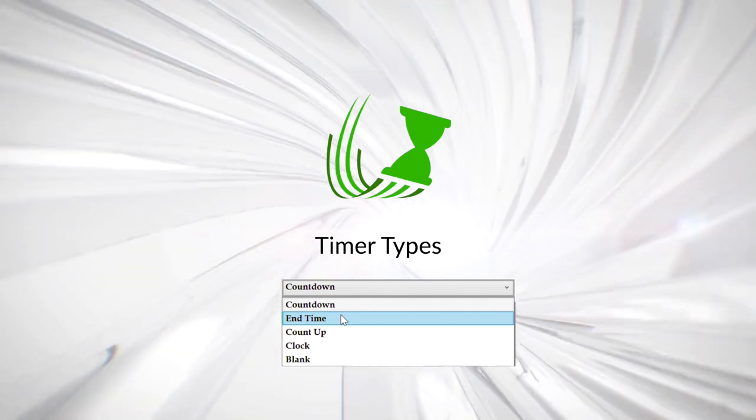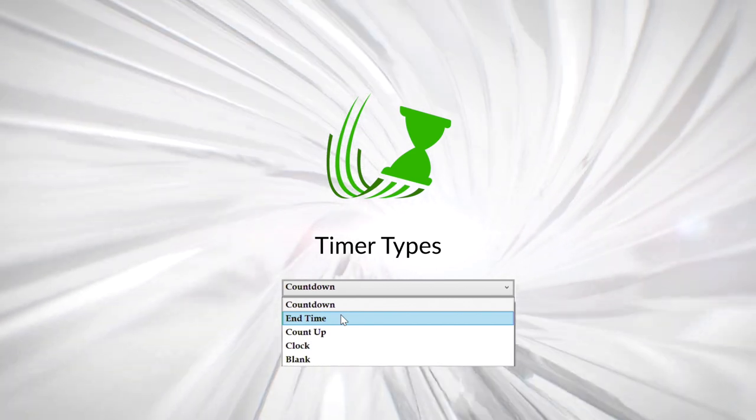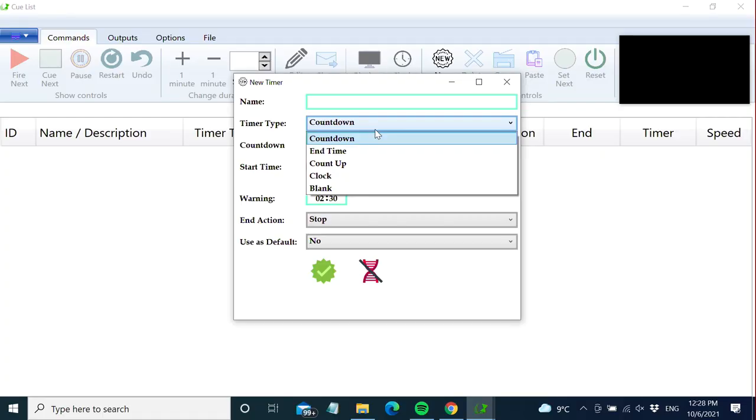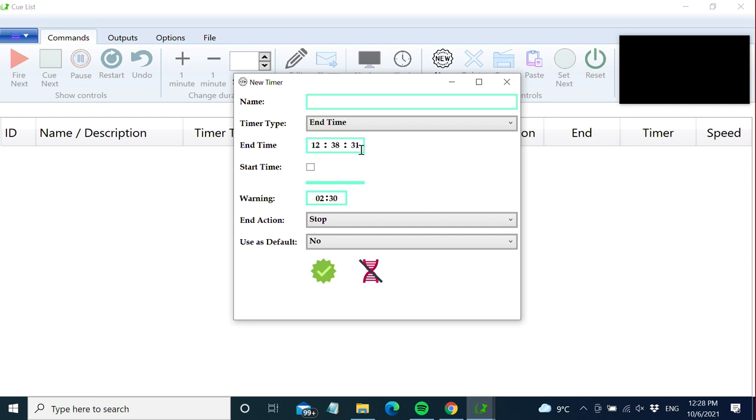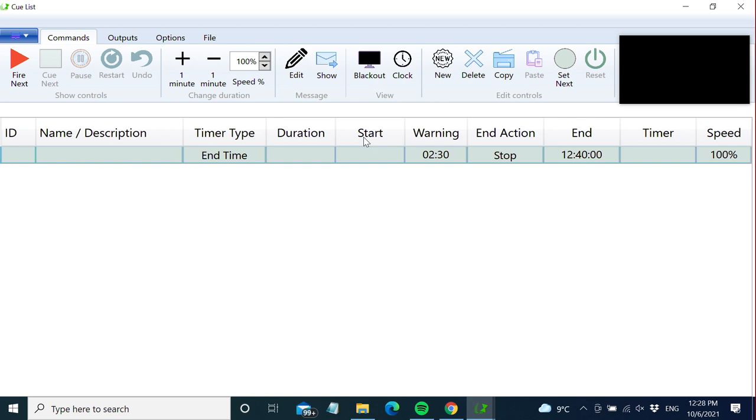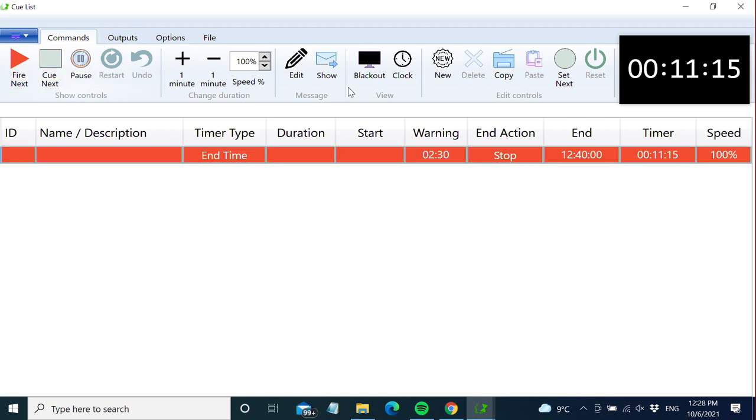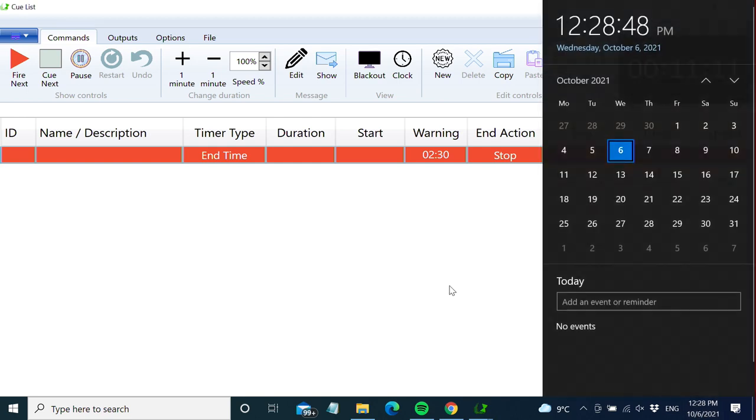Until now we've only dealt with the countdown timer type, but we have different types you can set here. End time will count down until the time set here. Let's say we want a countdown to end exactly at 12:40. We set it like this, and when we start the timer, it counts down so that when it ends, it's exactly 12:40.